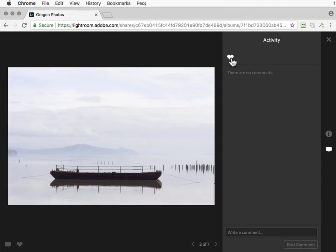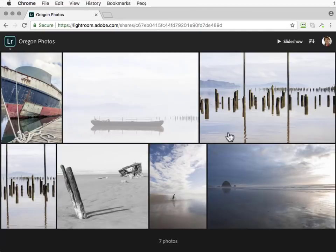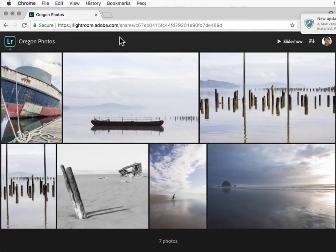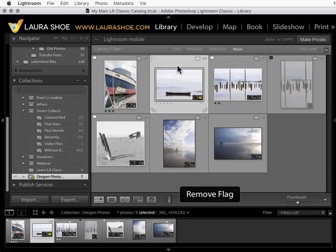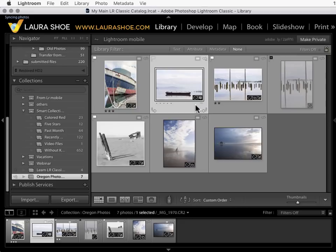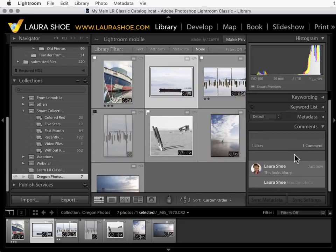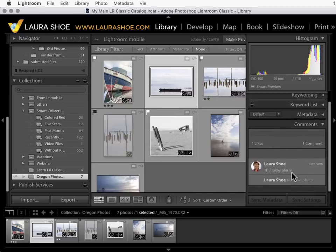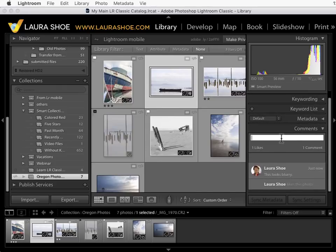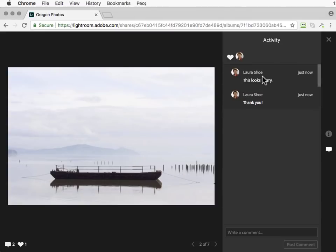I'm going to go ahead and like this photo and I'll put a comment here. I'll put this looks blurry. Now as the creator of these photos I could view these comments and likes out on lightroom.adobe.com but they're also going to sync back to Lightroom Classic. I'm going to take the reject flag off of this so it's not grayed out. Notice this little icon means that this photo has comments. I'll click on it and it will open up the comments panel here and show me the likes and the comments. I could then comment back in case the viewer returns to that album and out in Lightroom Web we would see my comments as well.